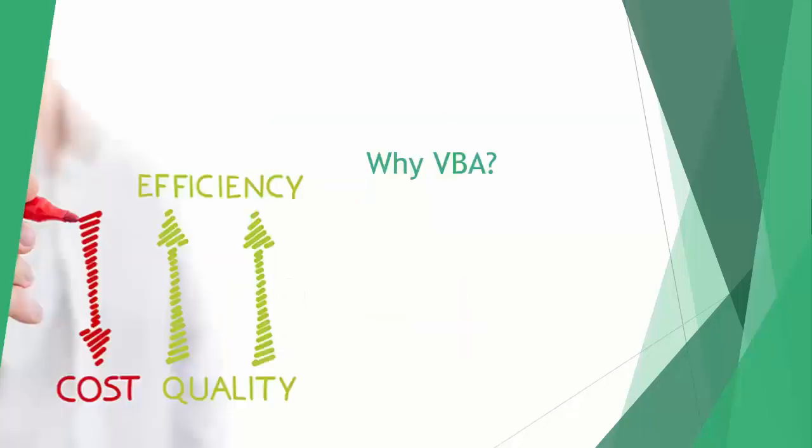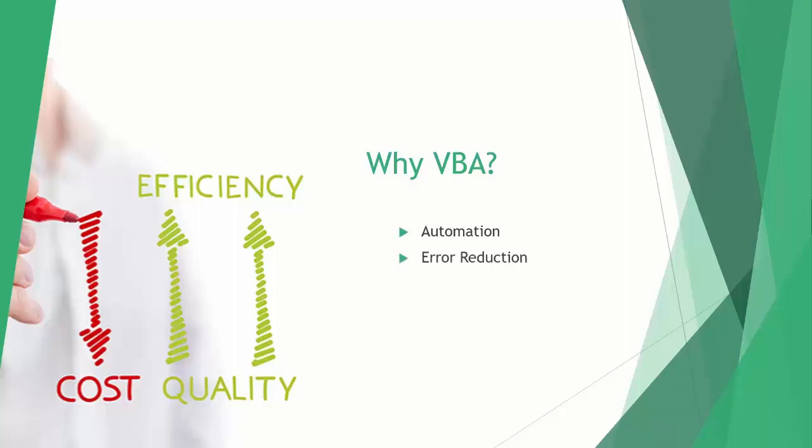As I mentioned before, using VBA can result in significant time and cost savings by automating your Excel work and processes. It can also significantly reduce human error found in your files, simplify long and complex Excel formulas, and